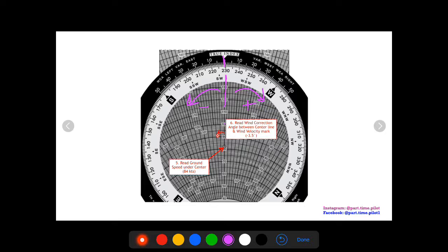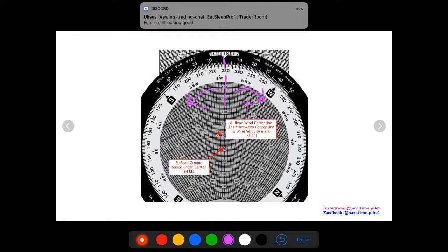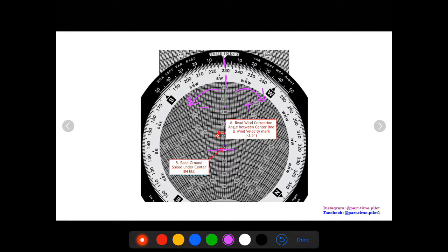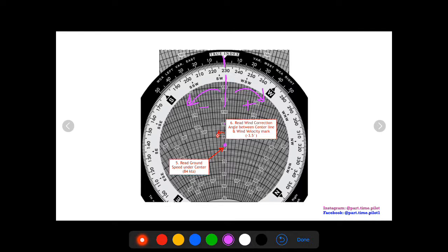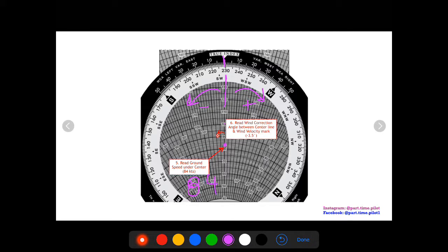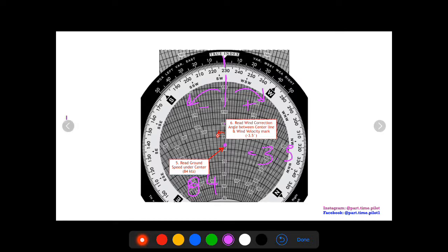For ground speed we read that under our grommet or our center point. Wherever the center point lies, we read off from these arcs our ground speed. I read off about 84, looks like it's more like 82, 83, 84 in there. So now we have our ground speed of 84 and our wind correction angle of minus three and a half.